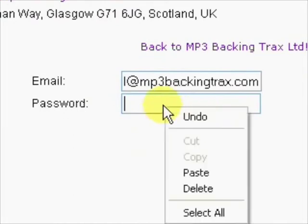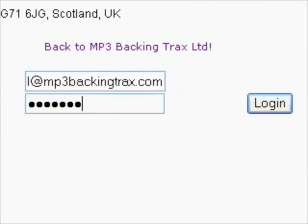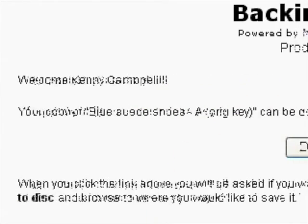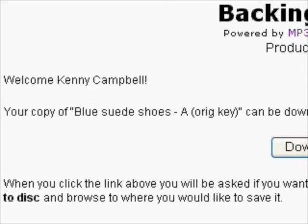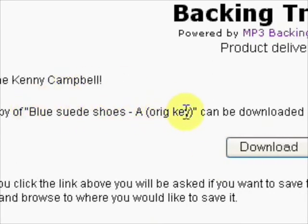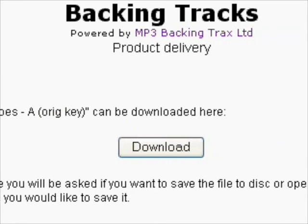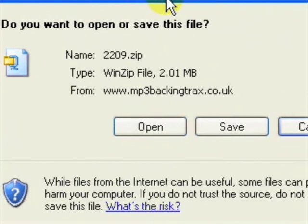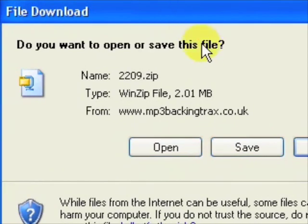Right-click, copy, then go back to our delivery page and paste the password in. Right-click, paste, and when we click the login button that should take us into our download page. There we go — we can see a welcome message and the name of the backing track we purchased. Click the download button once and it will prompt your browser to save the file. A box will pop up asking if you want to open or save — click save, and save it somewhere easy to remember like My Documents or My Music, because afterwards you'll need to go there and unzip it.